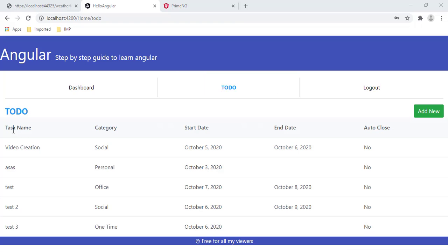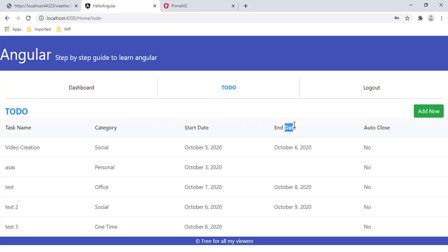This is the table we designed in the previous video — it's a basic table with no sorting or filter. In this video, we are going to add sort and filter for all these columns.